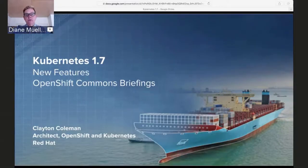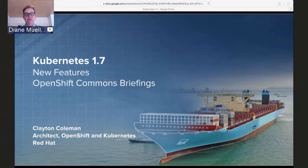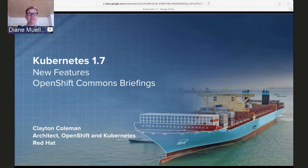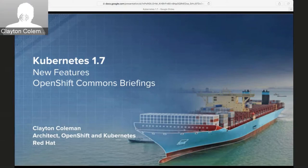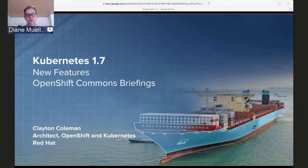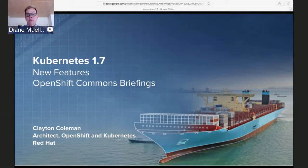Hello and welcome everybody to an OpenShift Commons briefing. We're repeating what we do every Kubernetes release — trying to get Clayton Coleman, our lead architect for OpenShift and lots of other Kubernetes-related things at Red Hat. We've just gotten Kubernetes 1.7 out the door; the SIG release team posted it late last night, so it is up and ready for consumption.